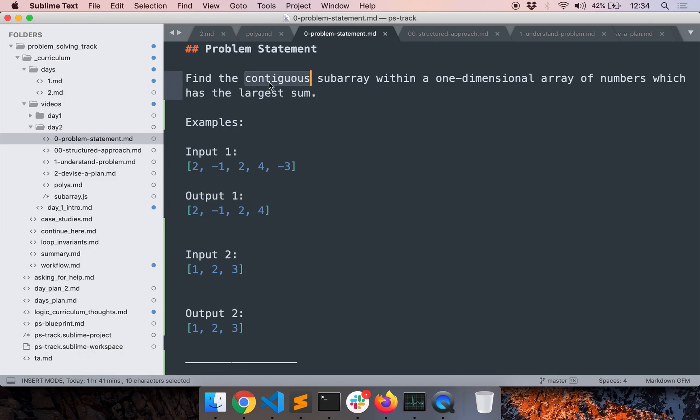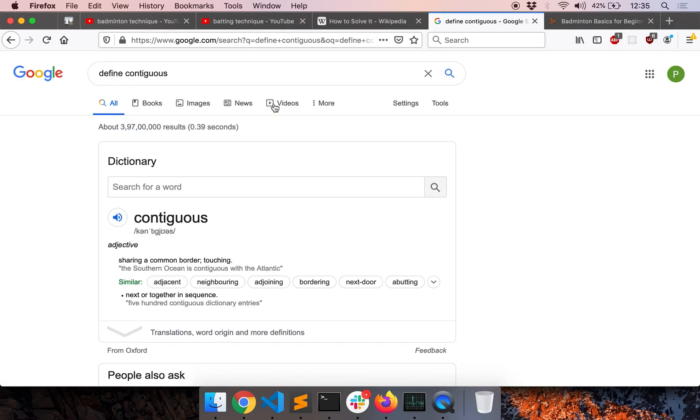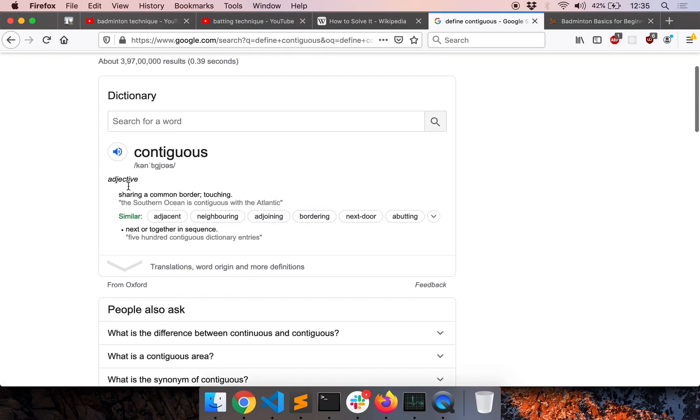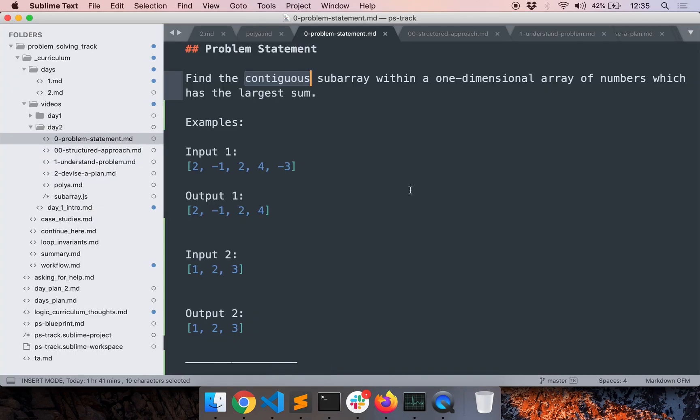So first up, let's find out what this contiguous subarray means. So let me first Google contiguous. Okay, so it says sharing a common border or next or together in sequence. Now it is making a little bit more sense.